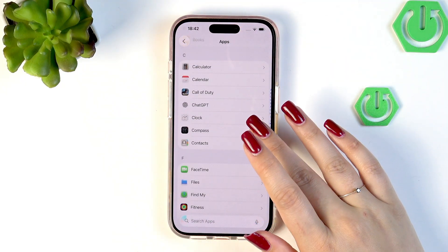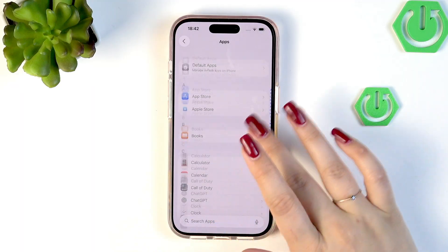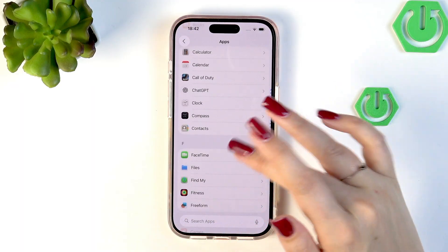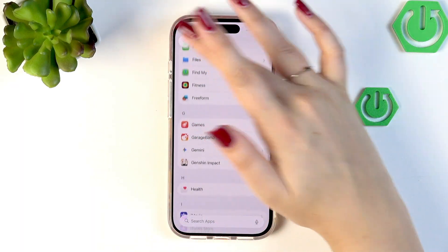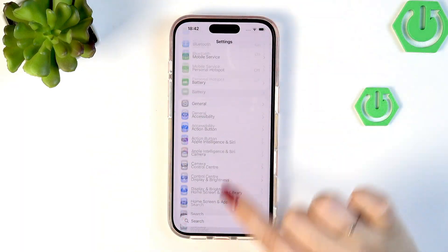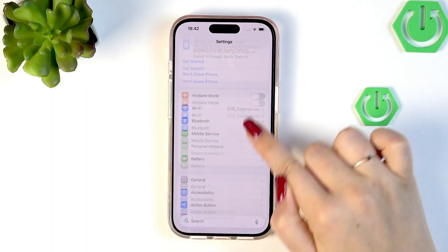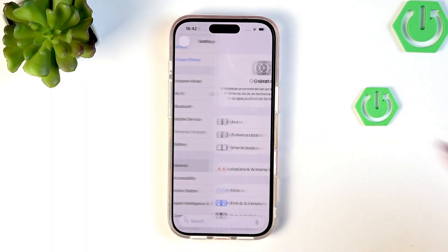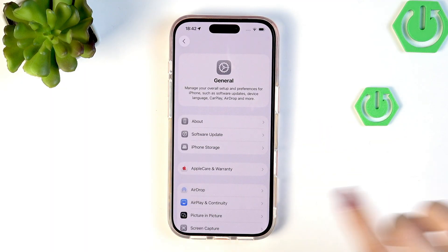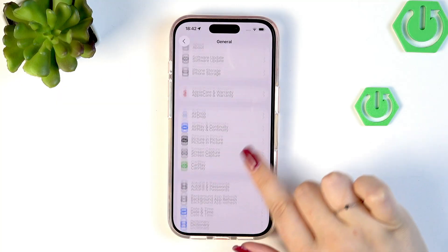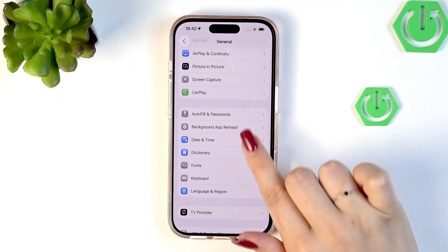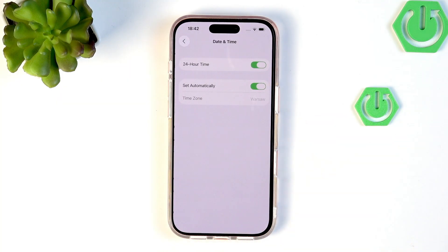We have to scroll and find the General option — it is not in Apps. So let's go find General, then scroll down to locate Date and Time.